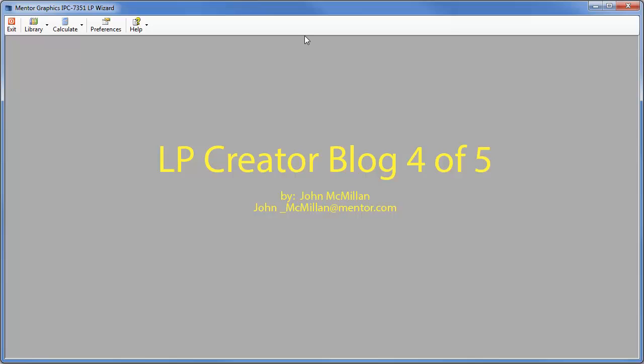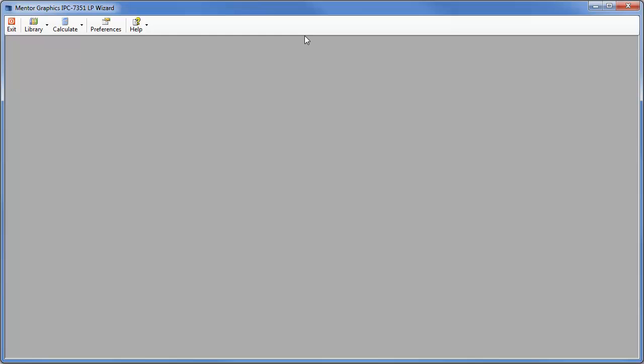I'm going to show you a really neat feature about LP Creator that shows you how to update a complete library of LAN patterns very quickly and easily using the wizard command.